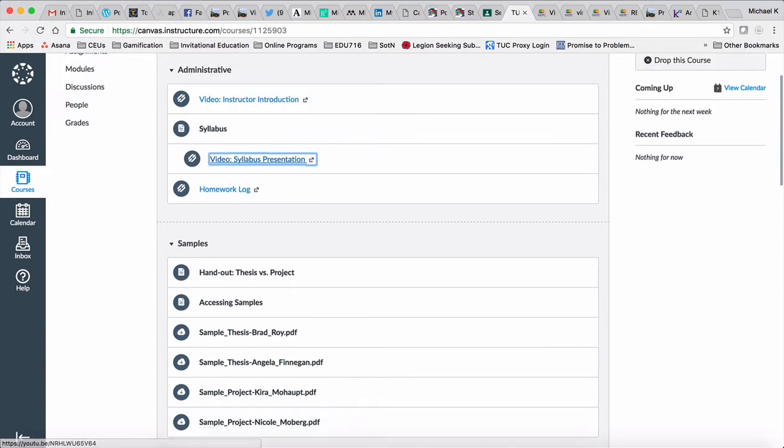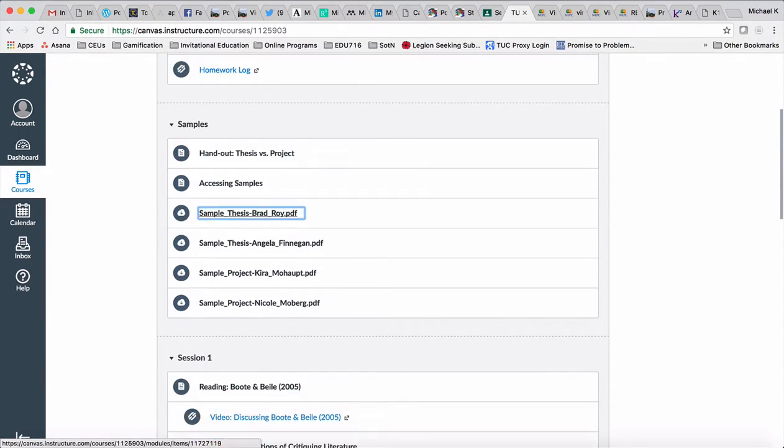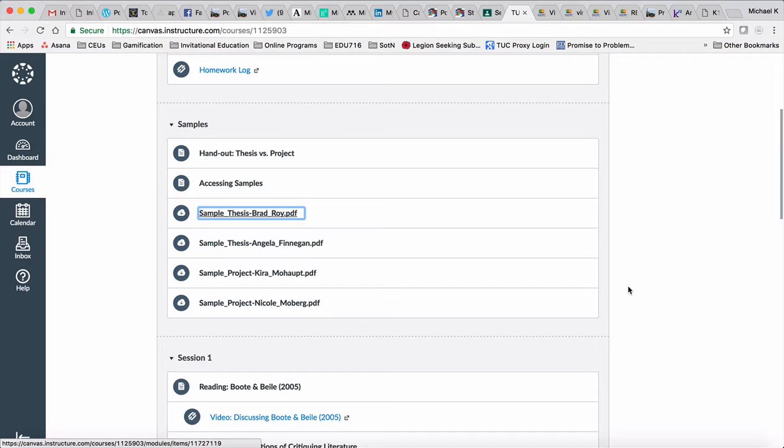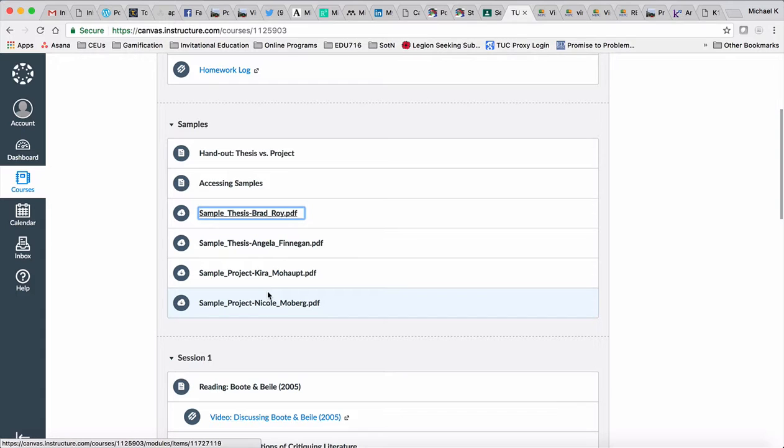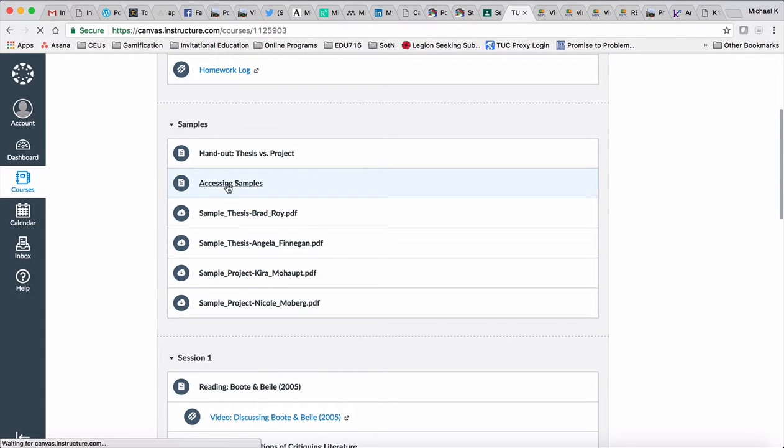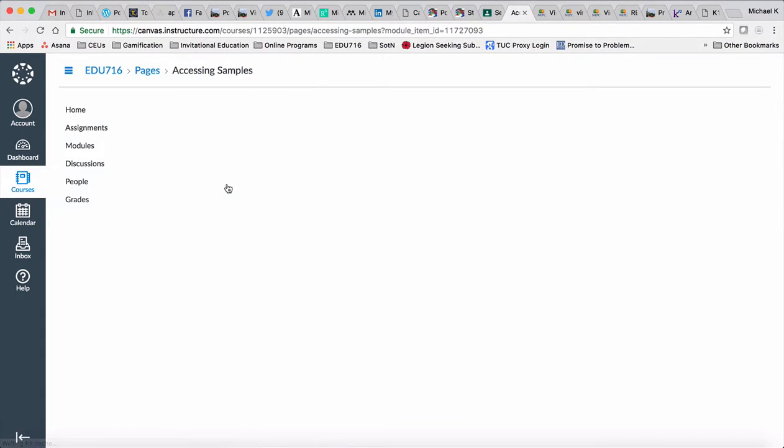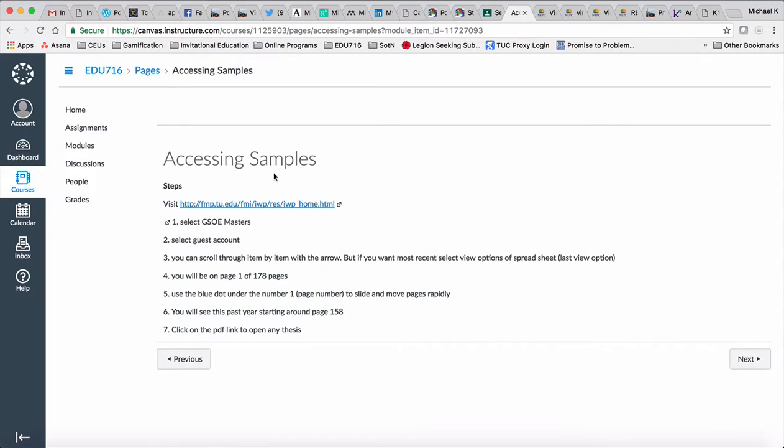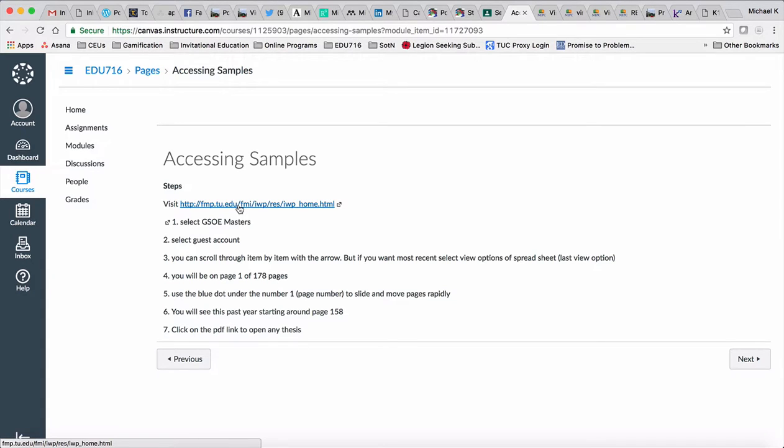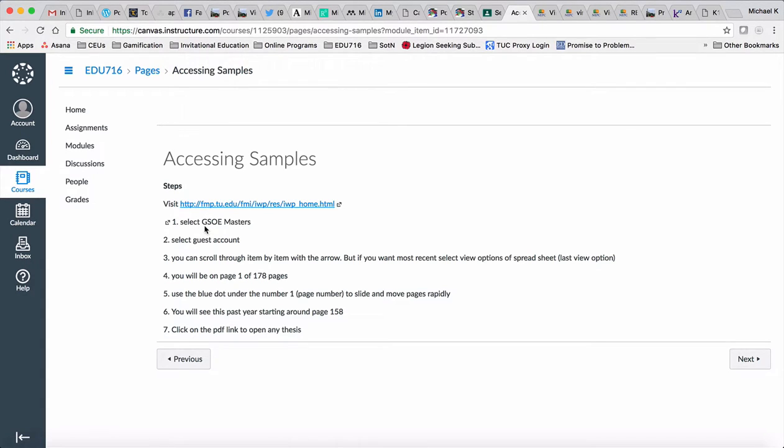The next thing that you'll find here are some samples that are available. I emailed these out since you didn't have access beforehand. There's four here that Dr. Redman highlighted for me in particular. But if you actually click on the accessing samples item, you can see that you can access all of the samples that have been done. You'll get a much more robust list there.